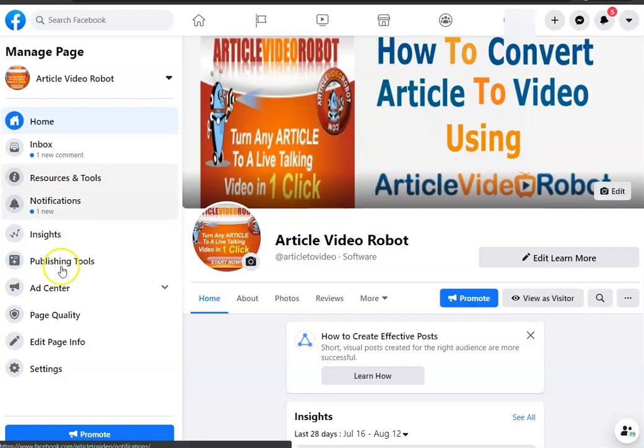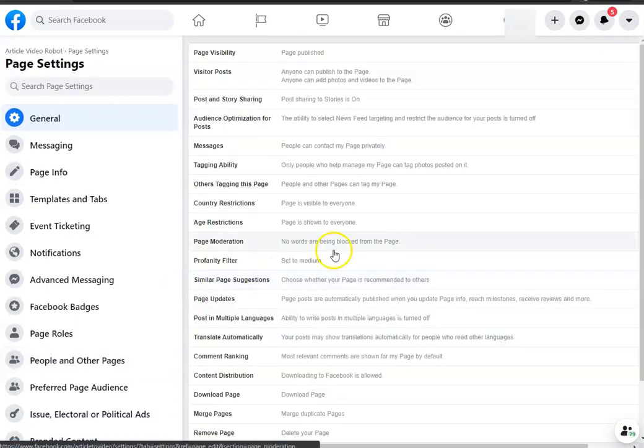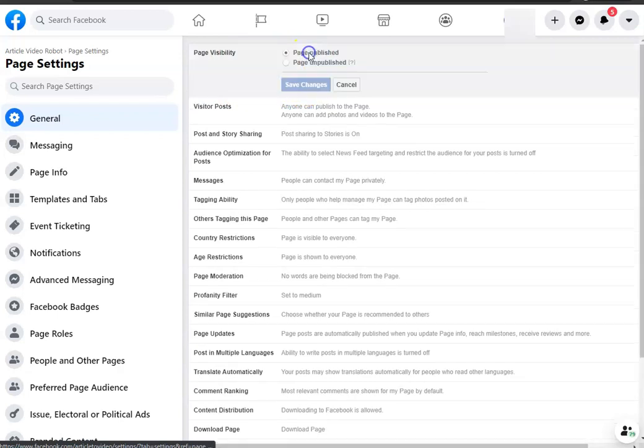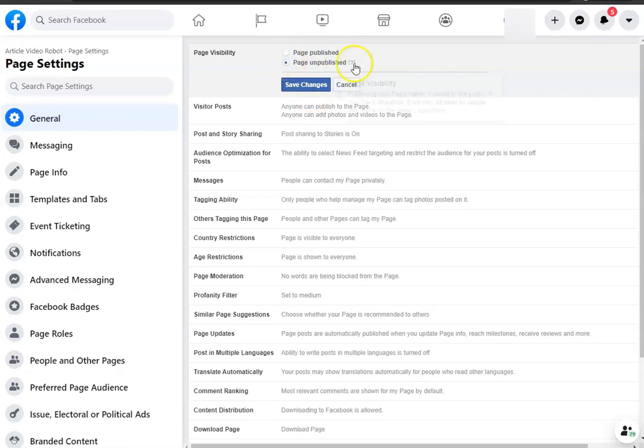From the left side, all the way at the bottom where it says Settings, you're going to click that. On the very top where it says Page Visibility, click where it says Page Published and click where it says Page Unpublished, then save changes.